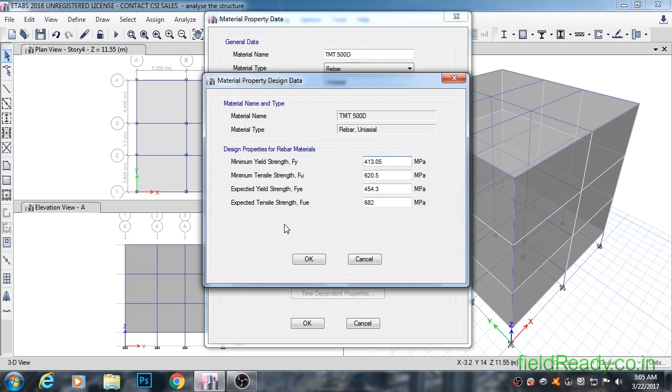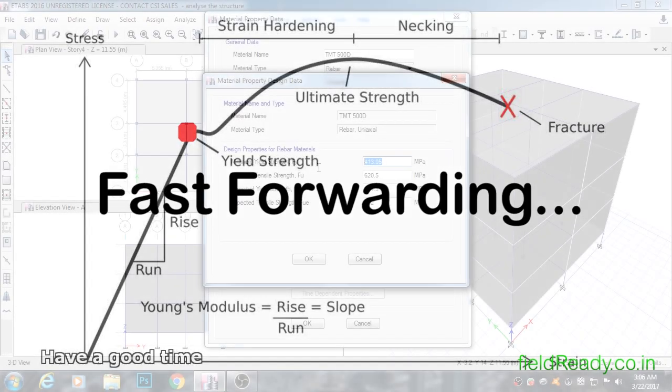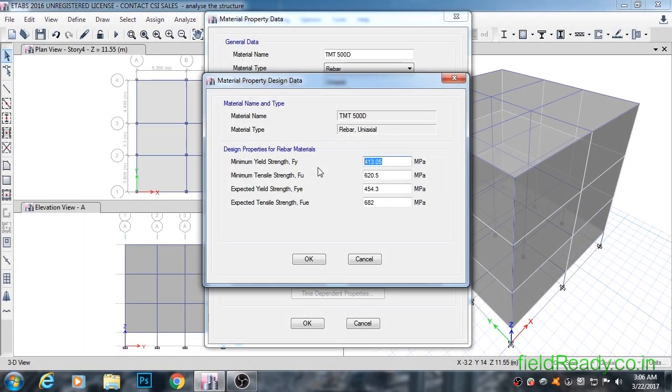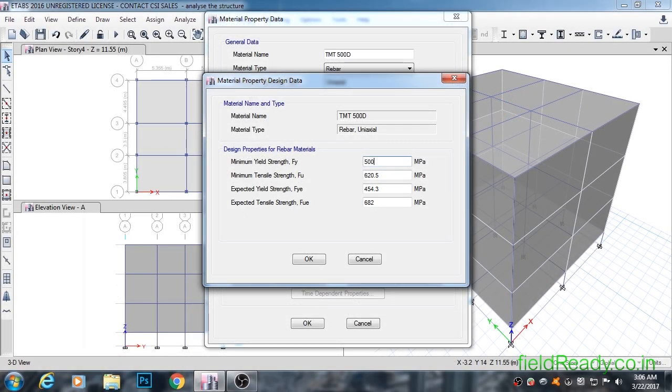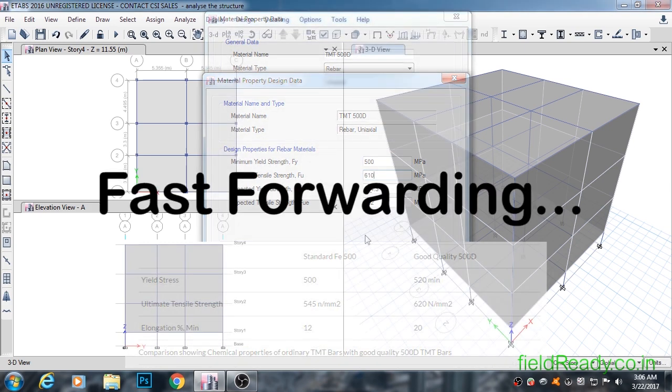Let's understand them through a diagram. This is a stress-strain diagram for steel. In it, you can see the yield strength is at 500 MPa and ultimate tensile strength is around 610 MPa.